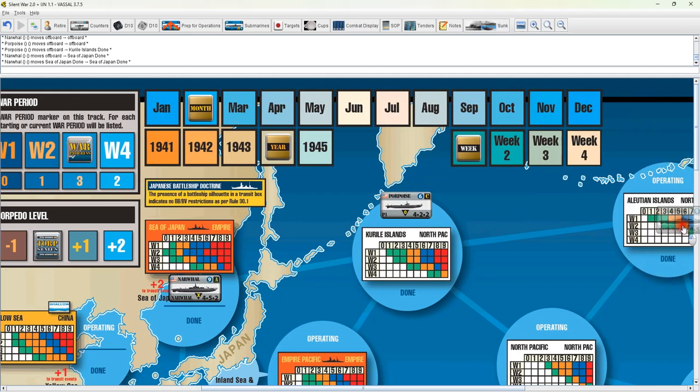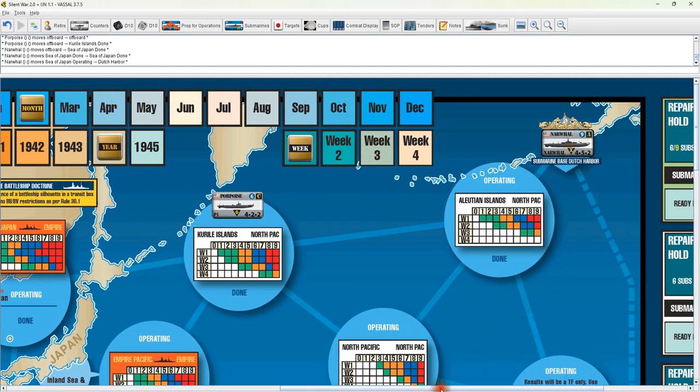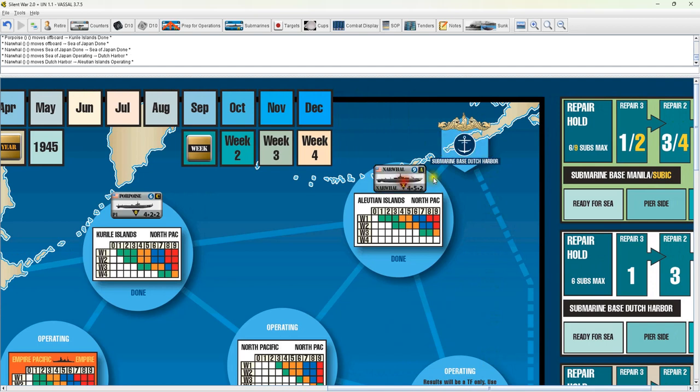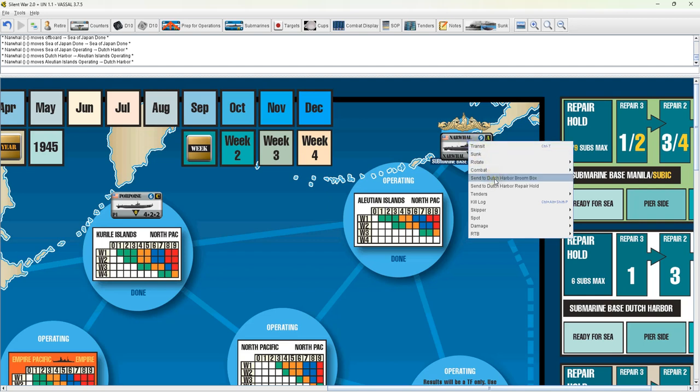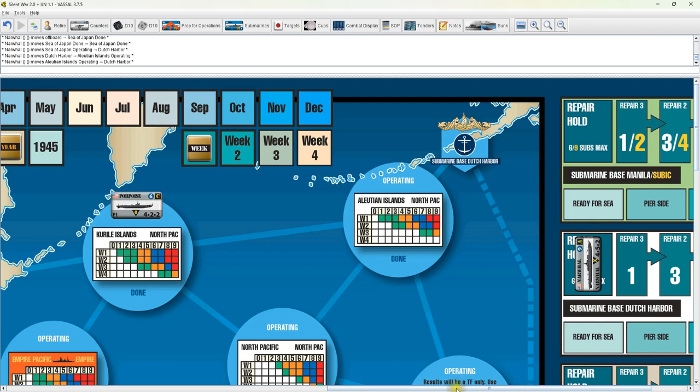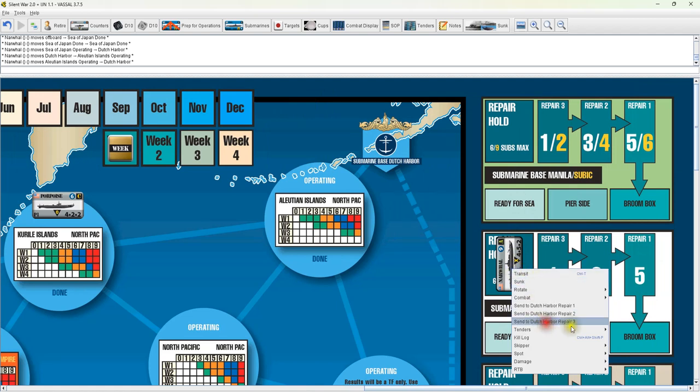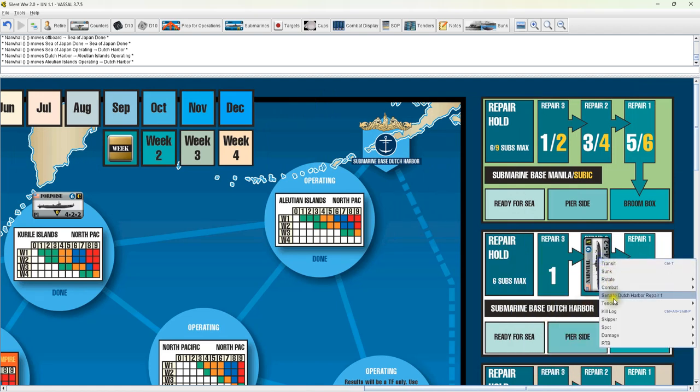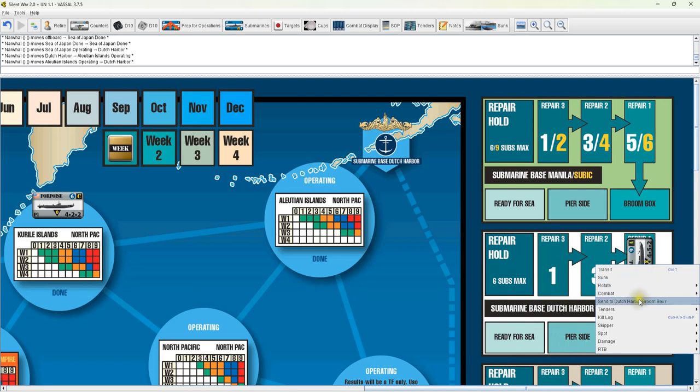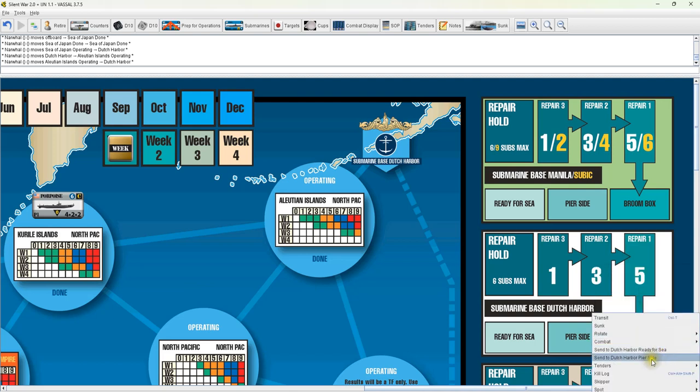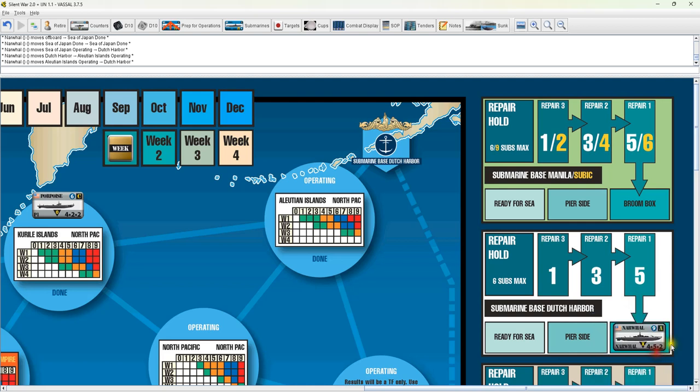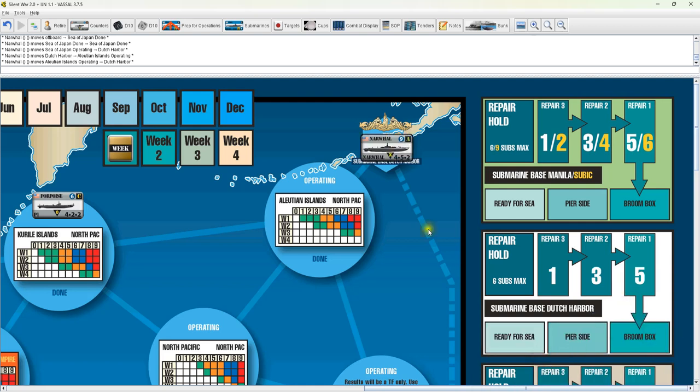Next thing I want to go over is the harbors. Once you get into a harbor, there's nothing here right now. Once you get into the harbor, you'll see Dutch Harbor broom box, Dutch Harbor repair hold. This works for all the different harbors. Say we're going to do a repair. We're going to send him to Dutch Harbor repair hold. As you see, it rotates it, puts it in the repair box. When you roll for your repair, say we're going to go to repair three. Just go through and only the specific commands you are eligible to give should show up. Right here, you've got a choice again. Ready for sea or pier side. We're going to go ready to see, and then back out to Dutch Harbor.